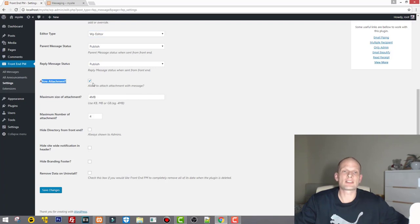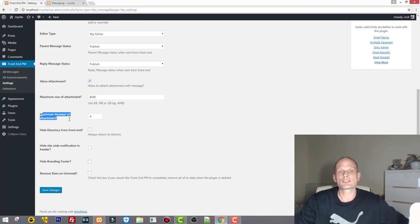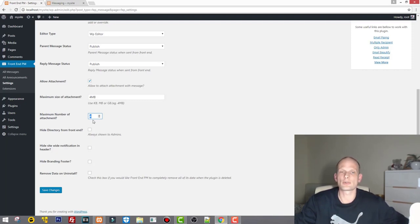Leave the WordPress editor as is. Parent message status should be set to Publish. Allow Attachments — if you don't want users to send each other attachments, uncheck this; otherwise leave it checked. Maximum number of attachments controls how many files or images users can send — you can increase this number if you want to allow more than four.